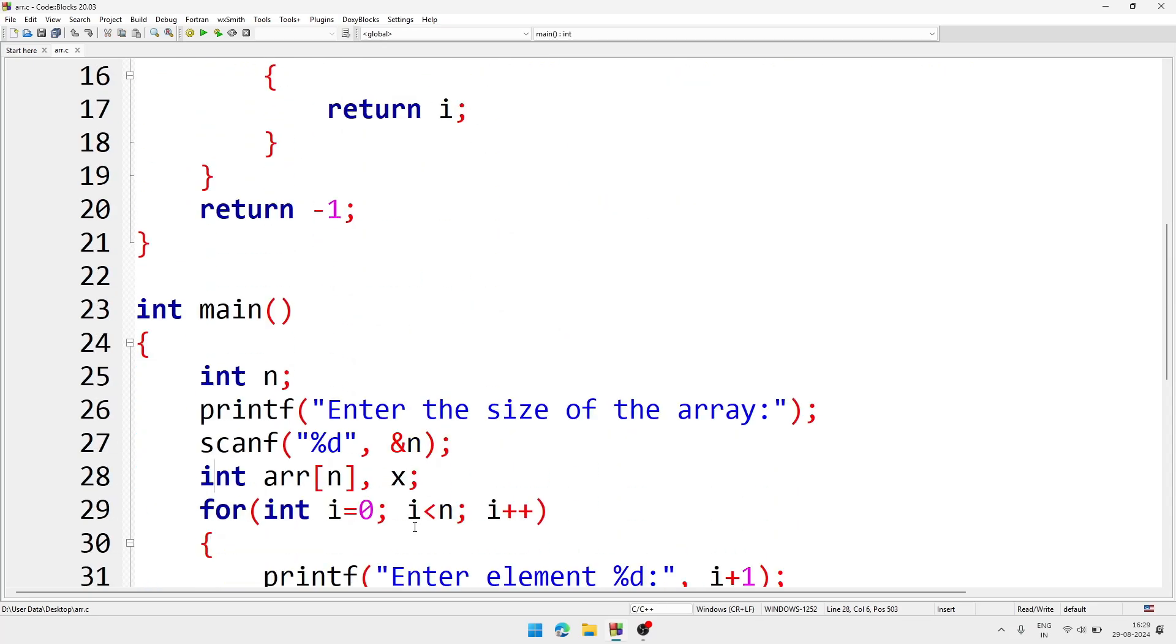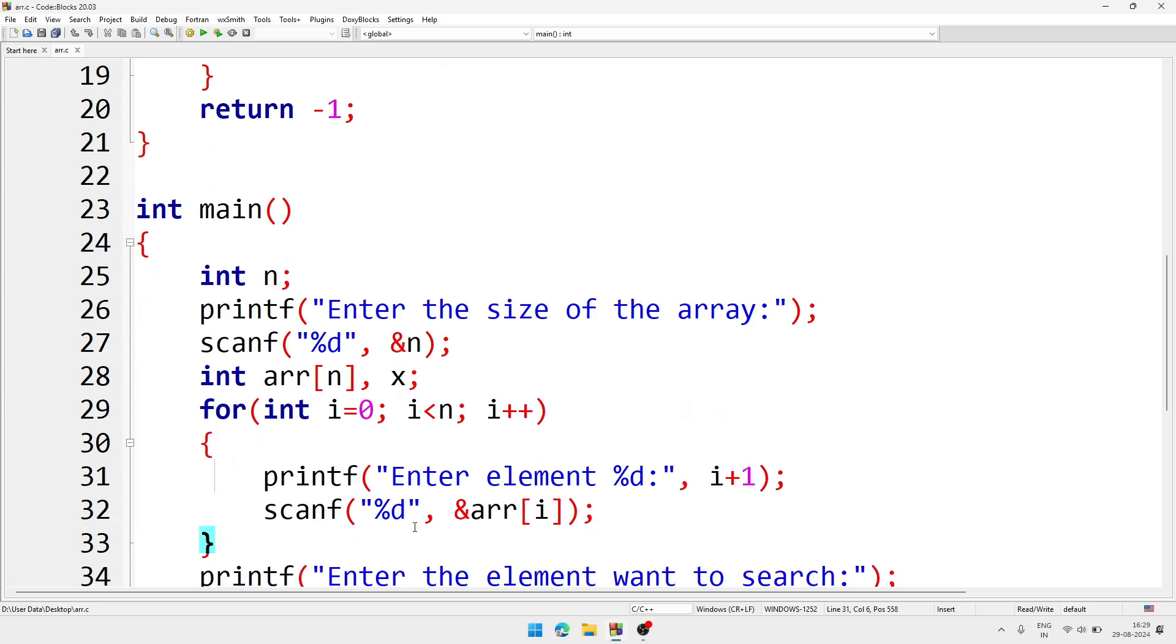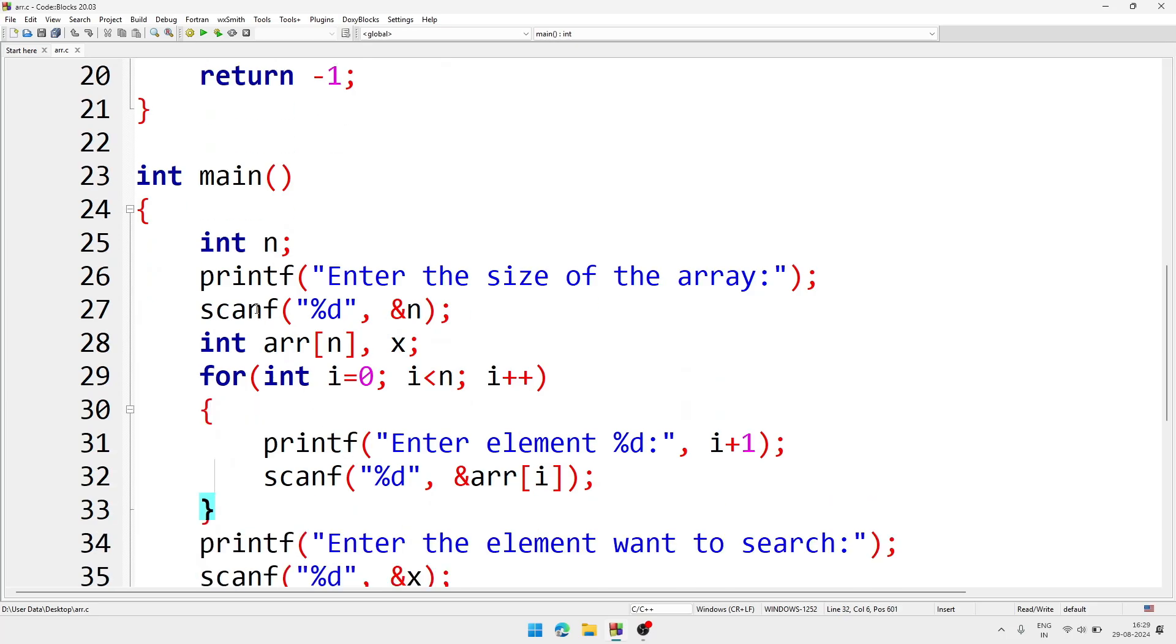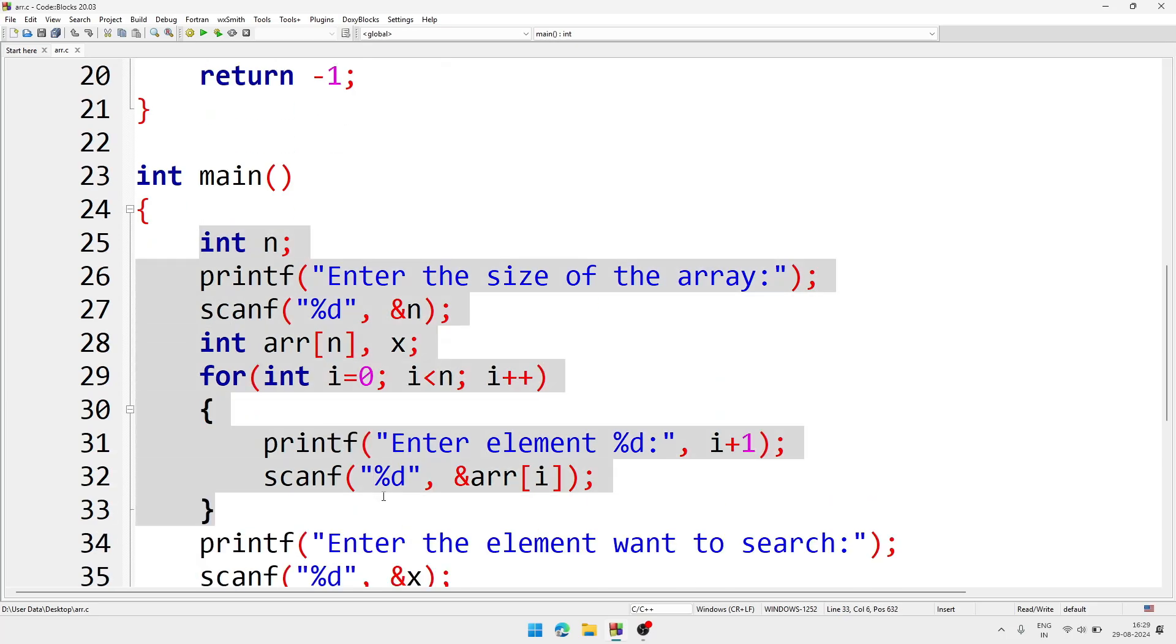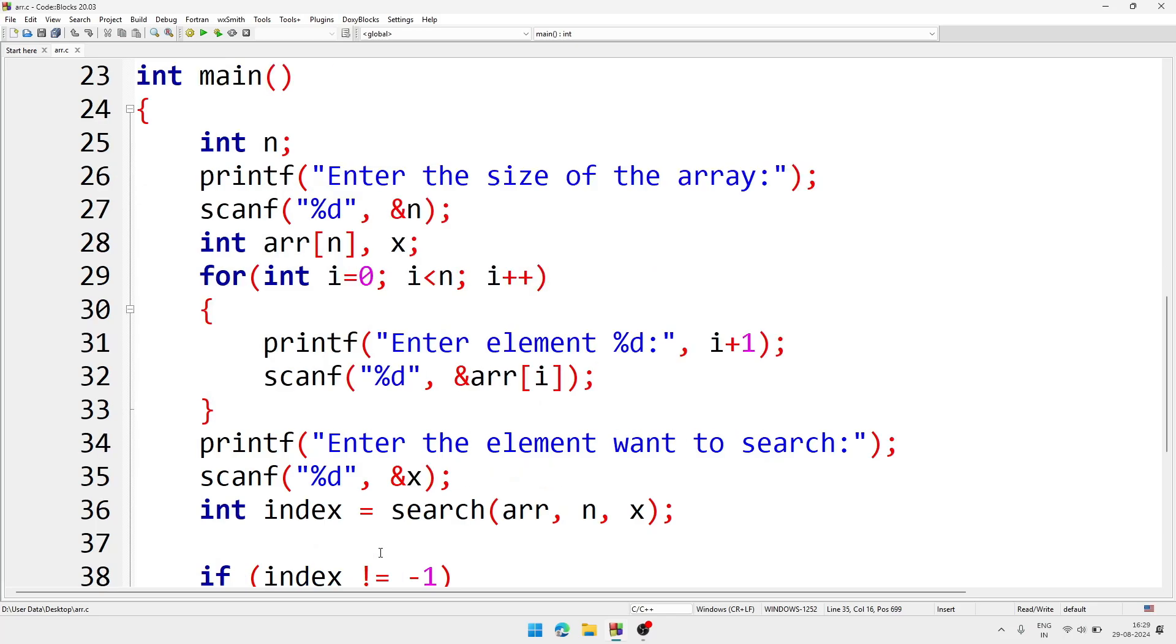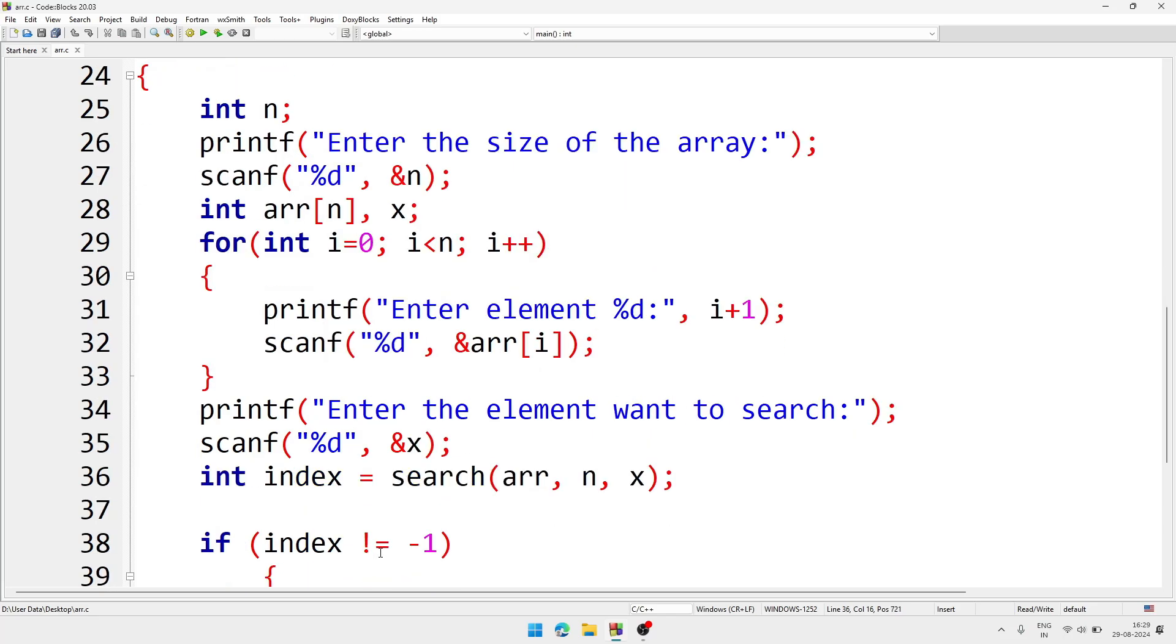Inside the main function, this is normal text through which I am collecting the input for the array. And after that we are calling the function search.